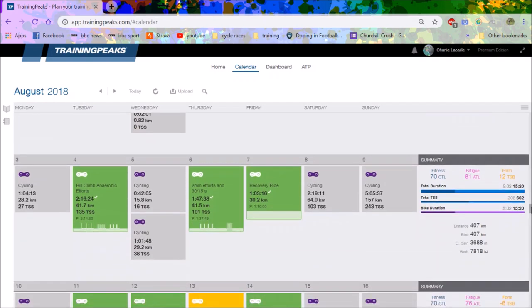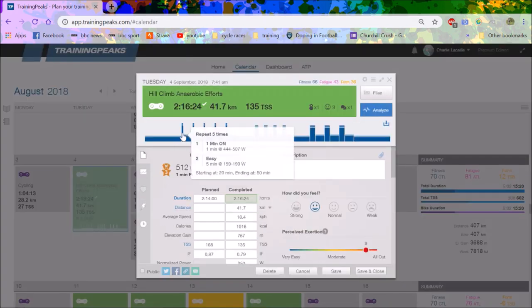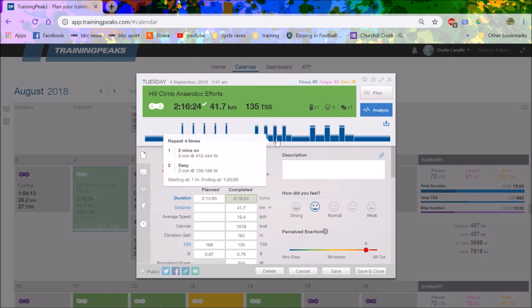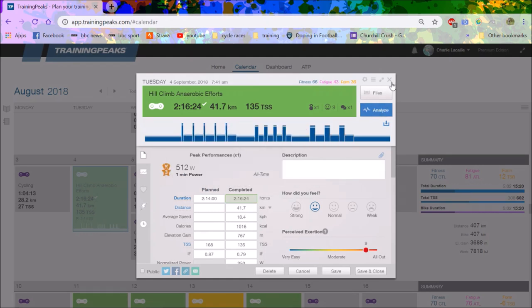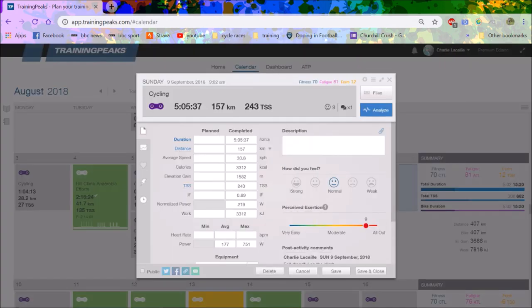Then the next week start to do some intervals. You can see here starting to do some one minute intervals and two minute intervals and three minute intervals which are pretty horrible. Then again more two minute intervals and 30-15s.